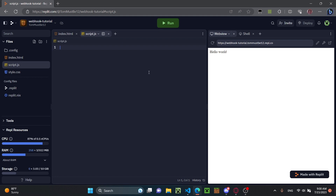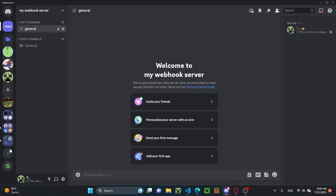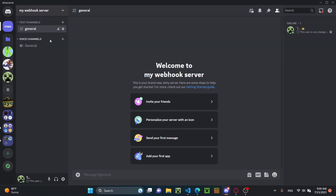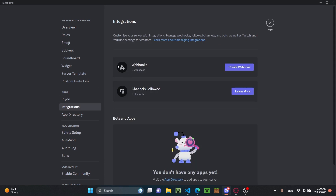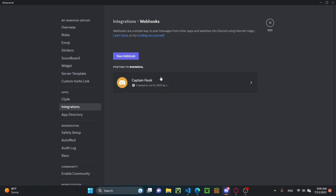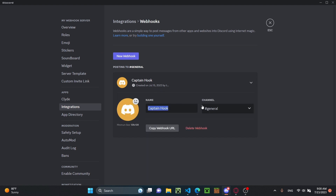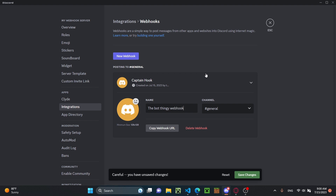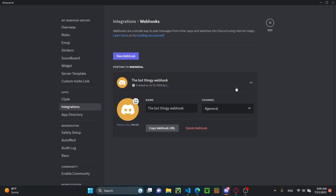Before we create the code for sending a webhook, we need to actually create one in our Discord server. I'm going to go to Discord — I've already created a server, but you can click 'add a server' and create one if you need to. Go to server settings, then integrations, and you'll see webhooks. Click 'create webhook', give it a name and profile picture, choose the channel — I'll do general — then click 'copy webhook URL'. Make sure you've got it copied.